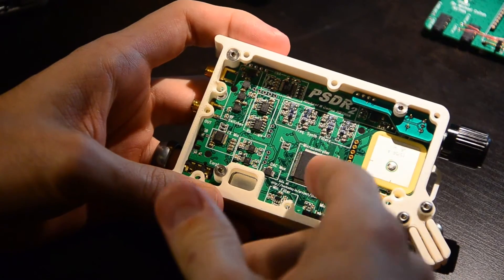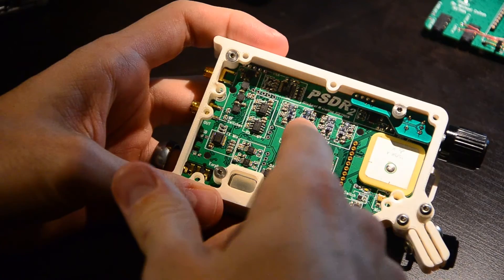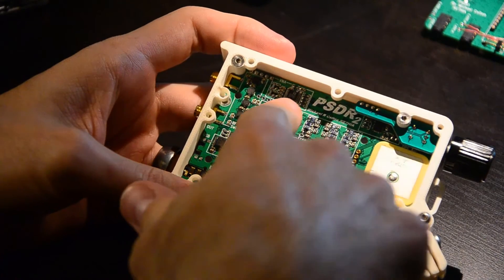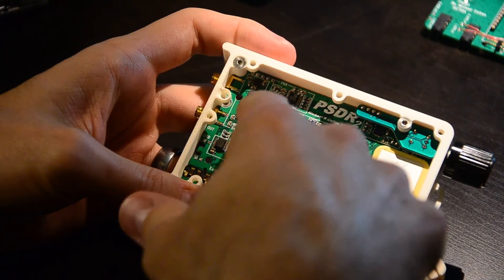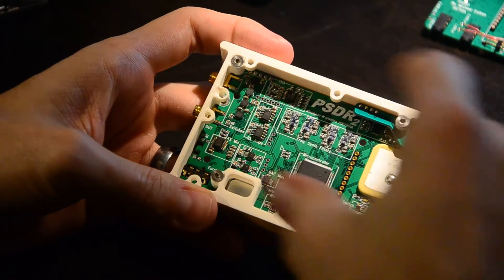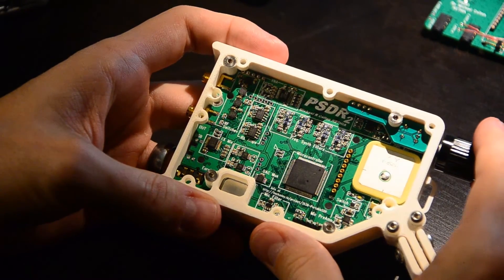And that reveals the microcontroller, the VNA chip, and a bunch of the RF switching circuitry.